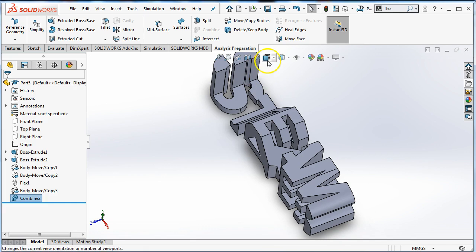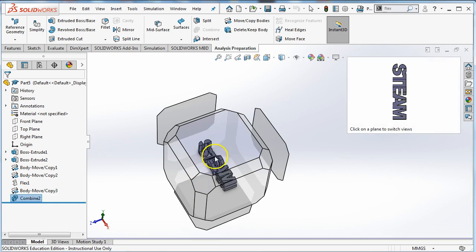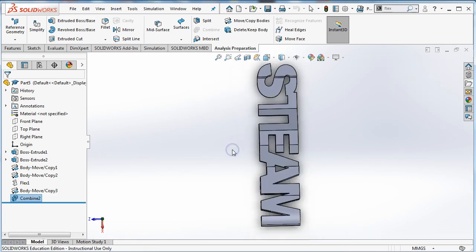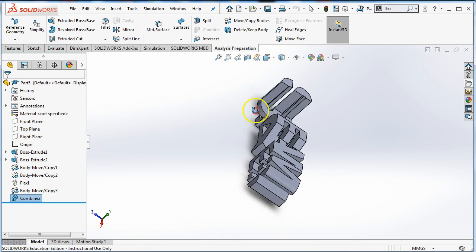So, let's have a look. I'm going to click on view orientation. And you can see, if I hover over them, that they say different words. Okay? So, steam and lab.